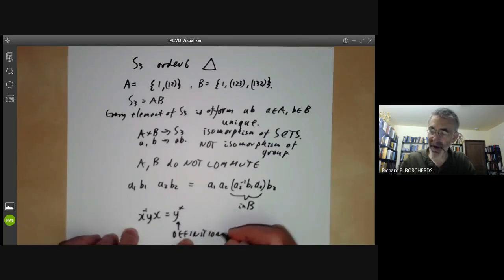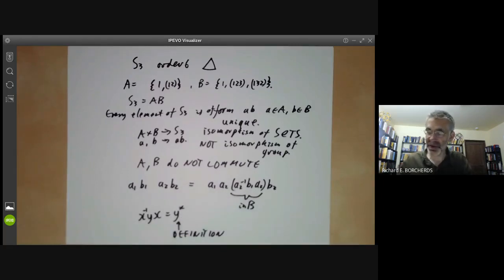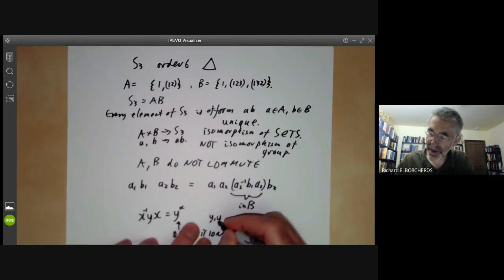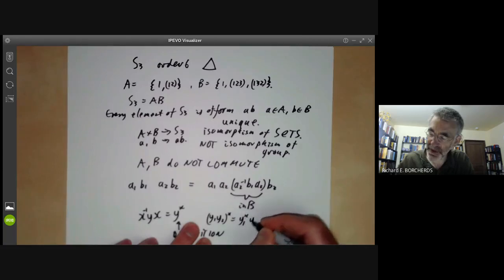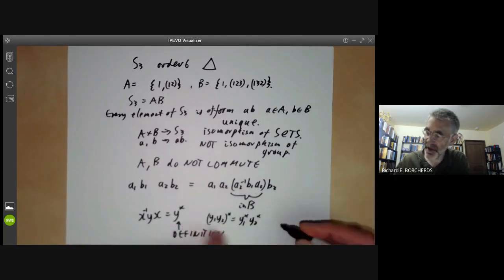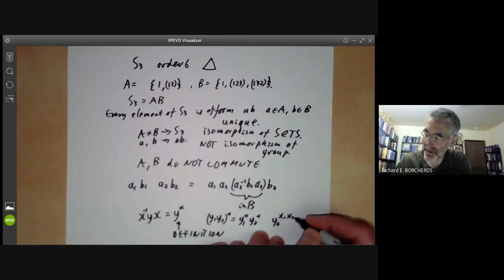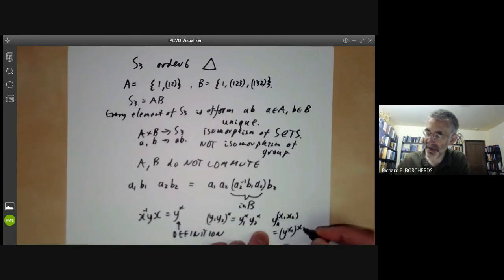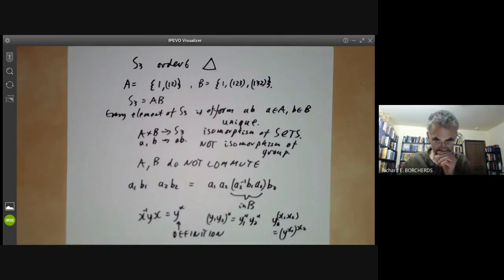The reason for writing this as an exponent is that it satisfies the usual rules for exponents. So (y1·y2)^x = y1^x · y2^x, as you can easily check. And y^(x1·x2) = (y^x1)^x2. So this notation satisfies the usual rules for exponentiation that you're used to.